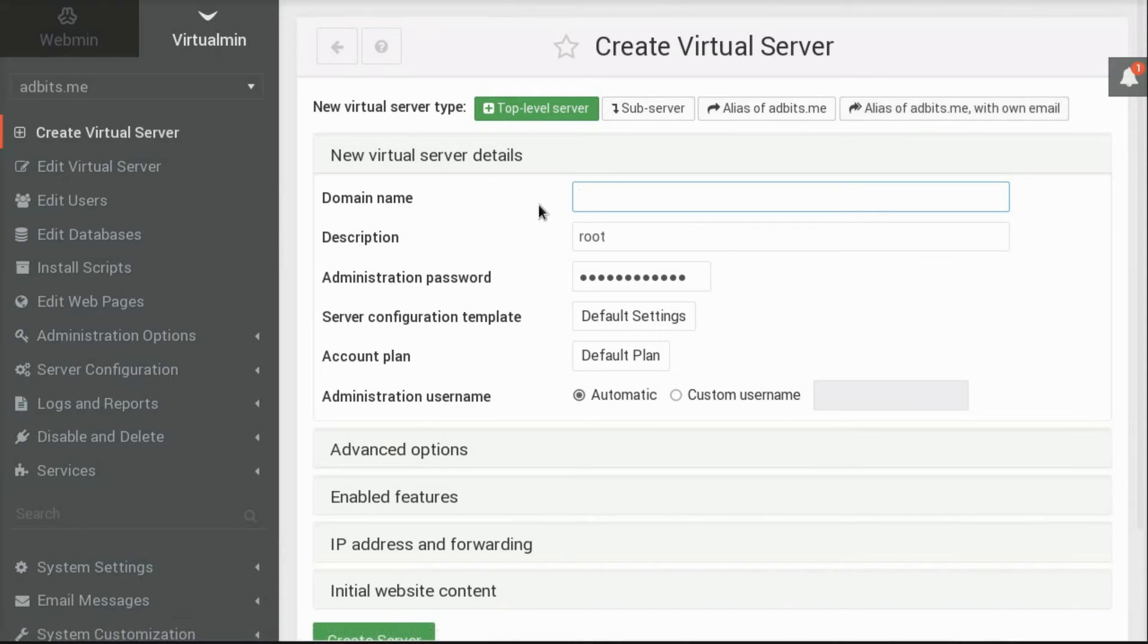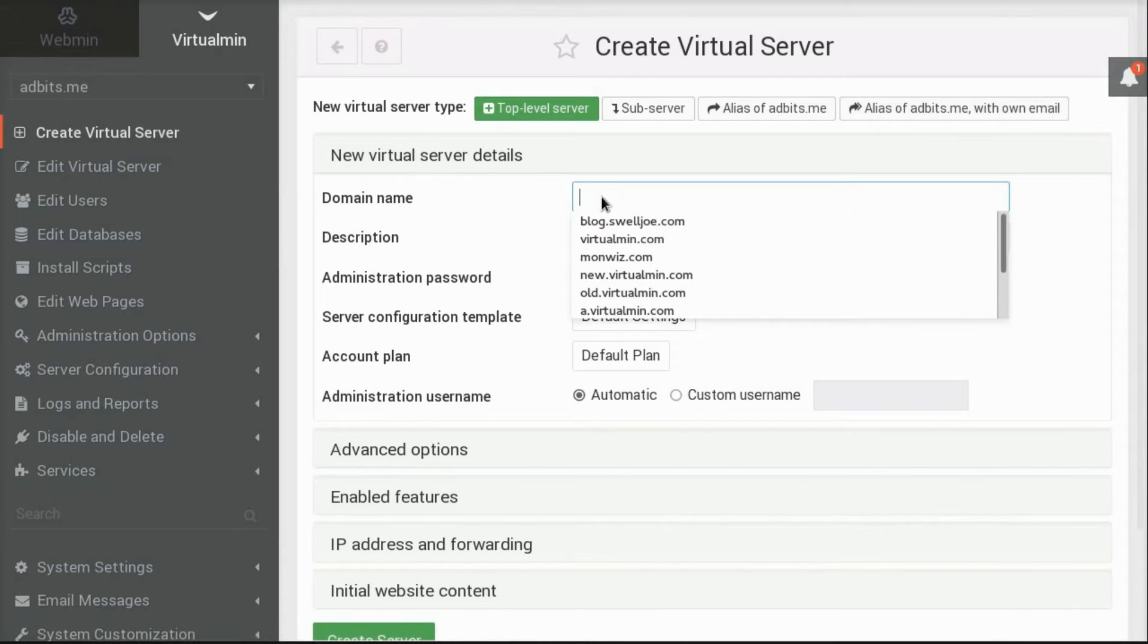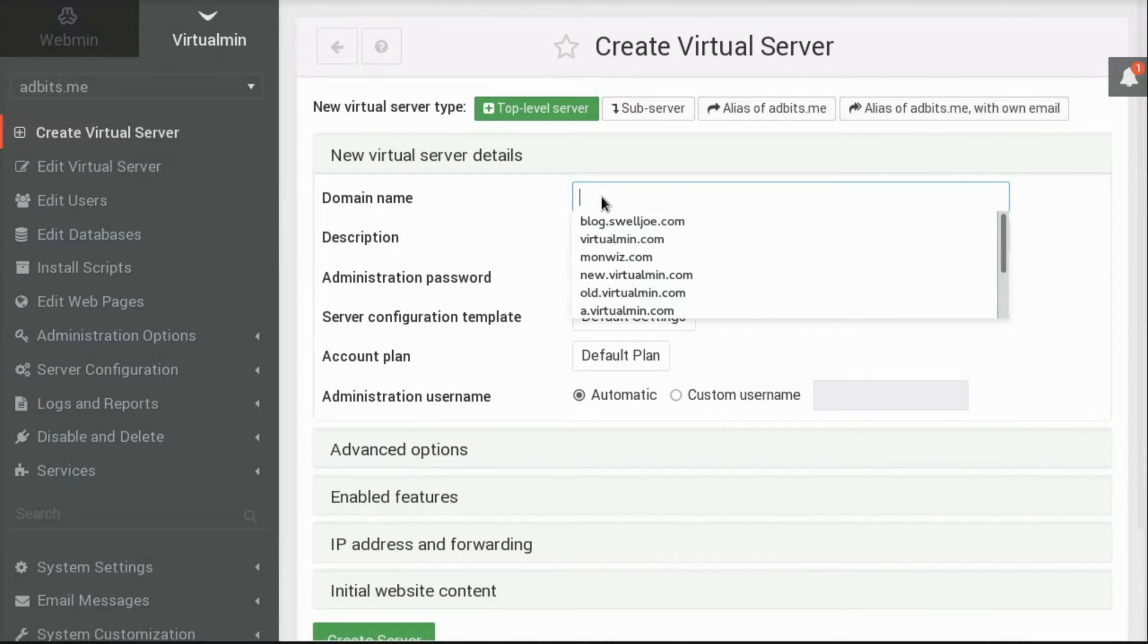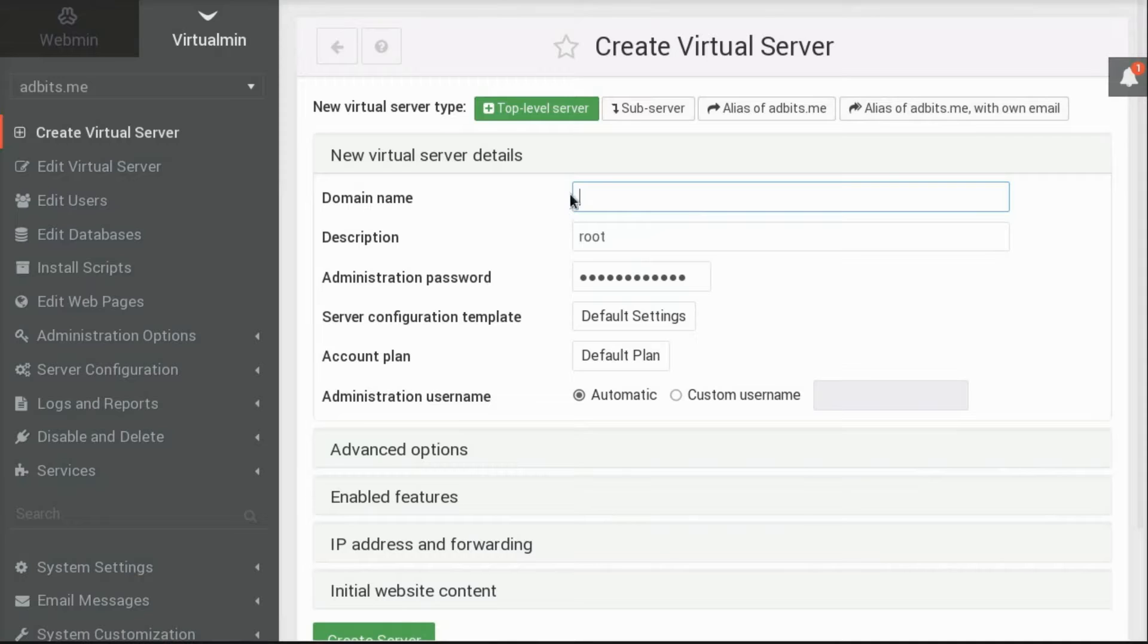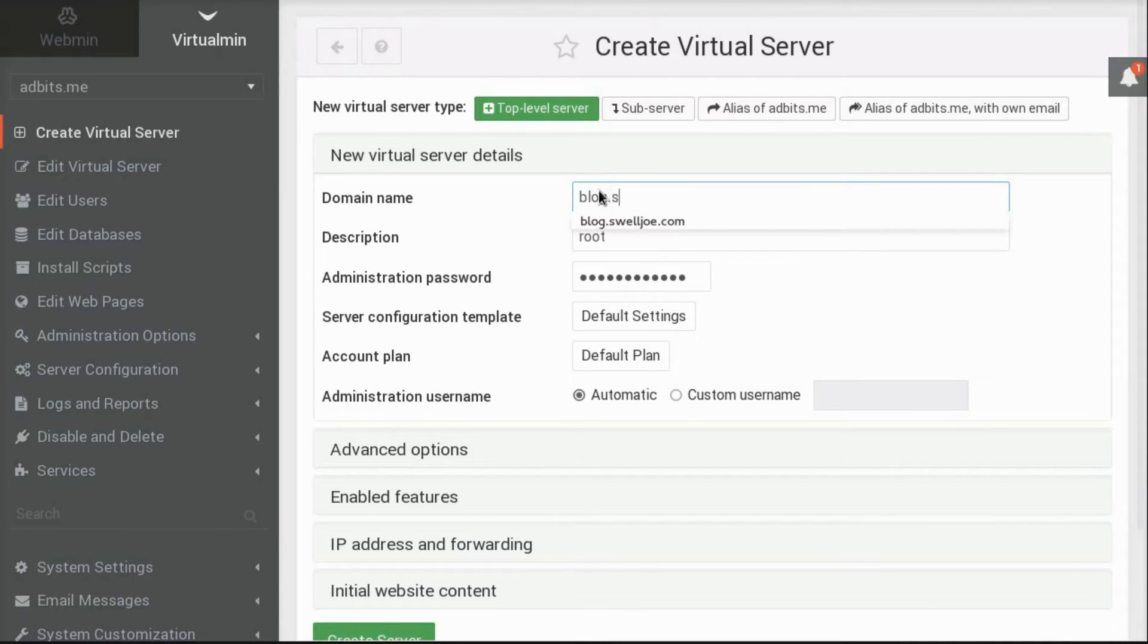For our example, we just want a brand new top-level server. Let's call it blog.swelljoe.com.